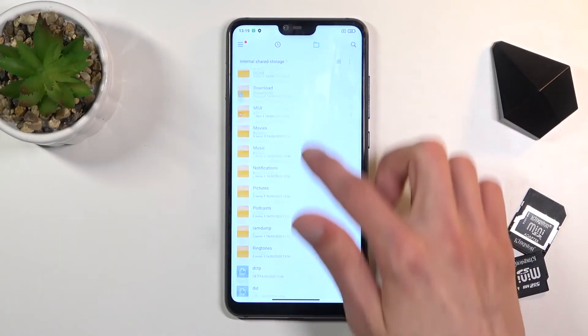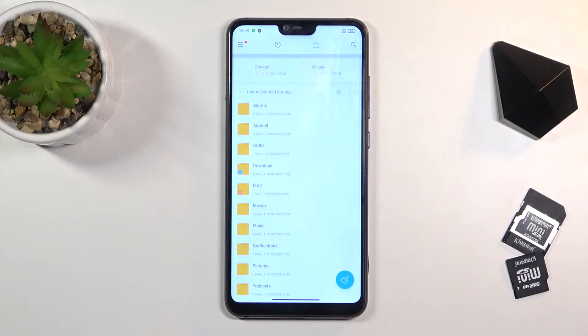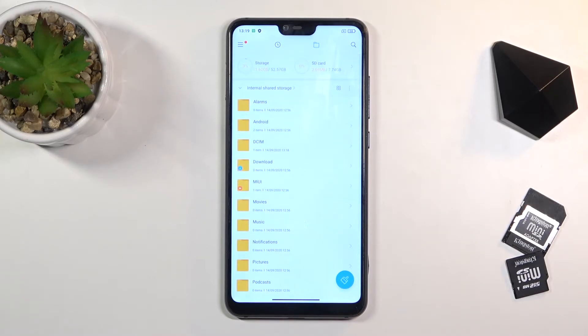As you can see, there's a bunch of folders, but to be honest only a couple of them are important, so I'm going to quickly show you which ones.